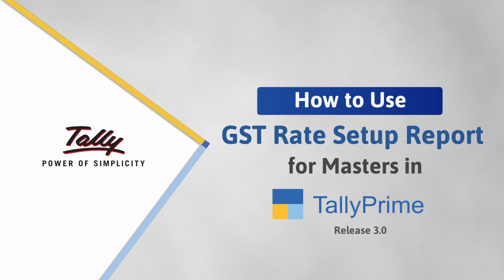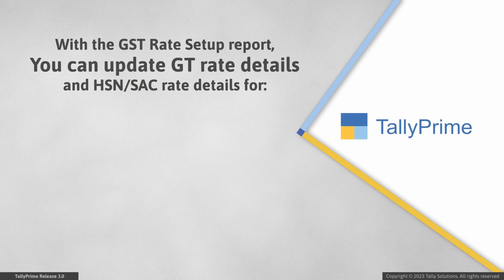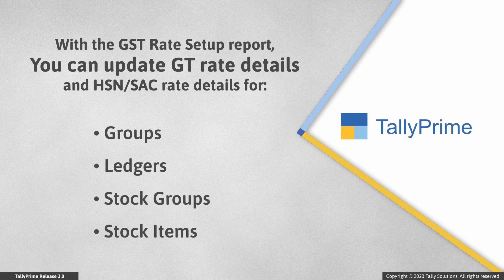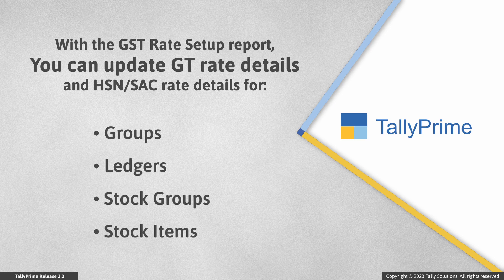Welcome to Tally Help Videos. In this video, you will understand the process of using the GST Rate Setup Report to update GST Rate and HSN or SAC Rate details of all the Masters in Tally Prime.